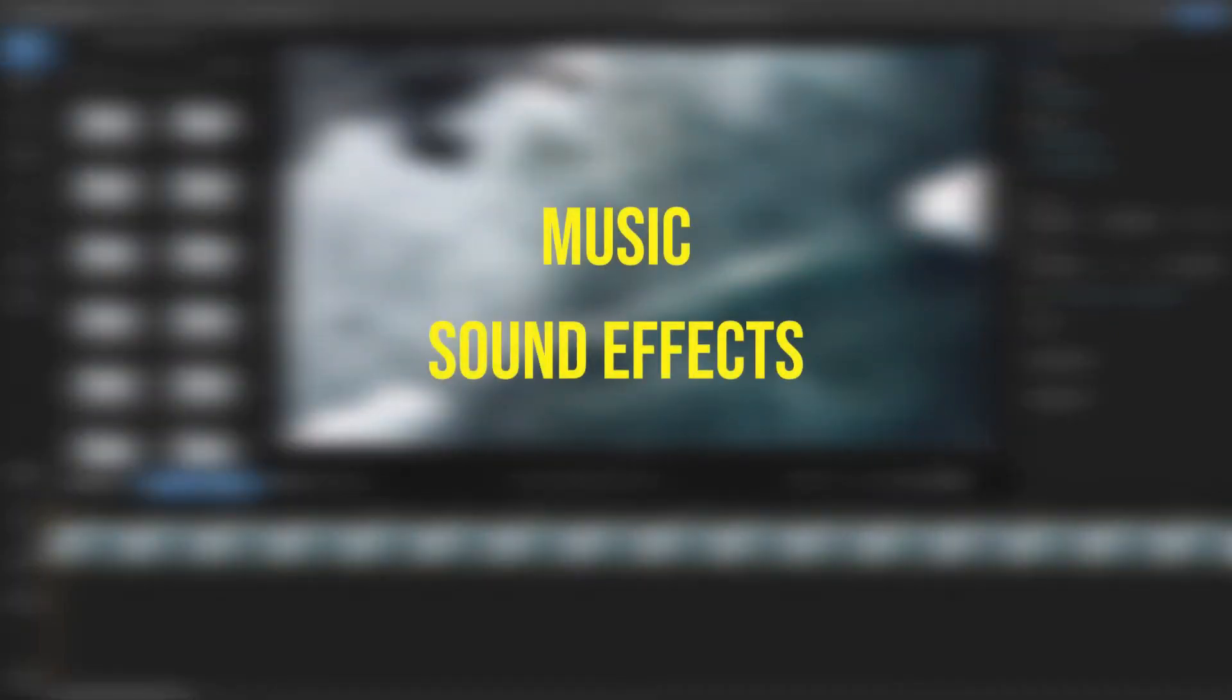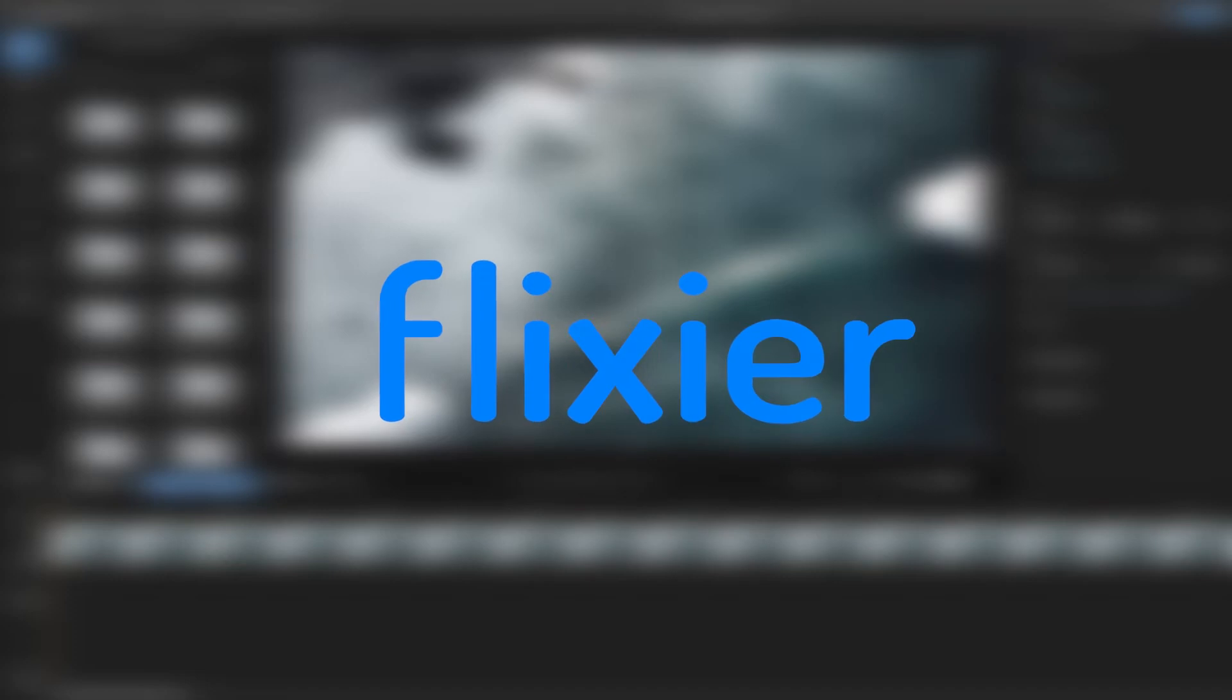Let's see how you can add audio such as music, sound effects and voice overs to your videos with Flixier.